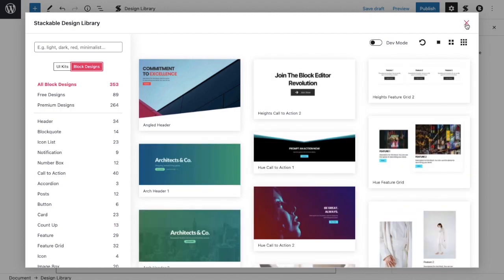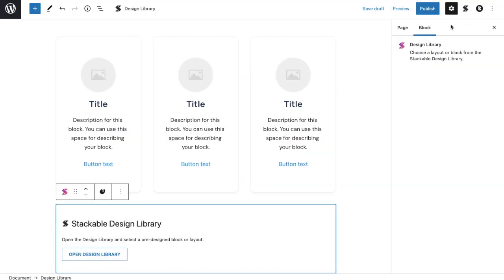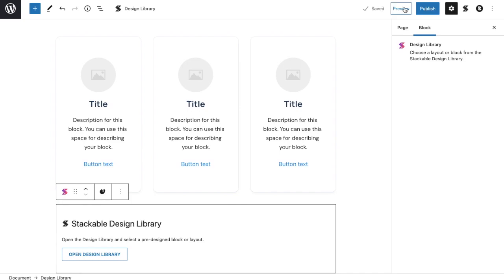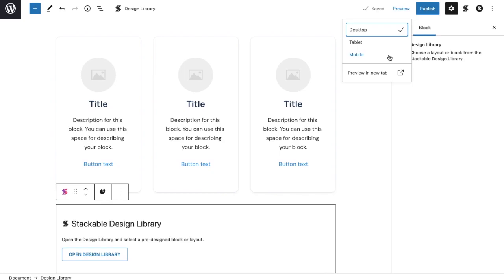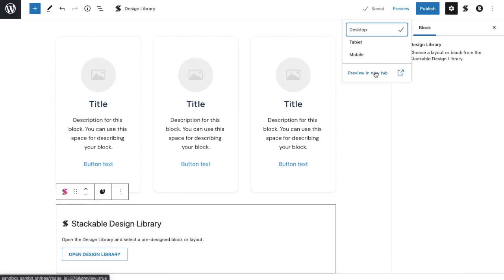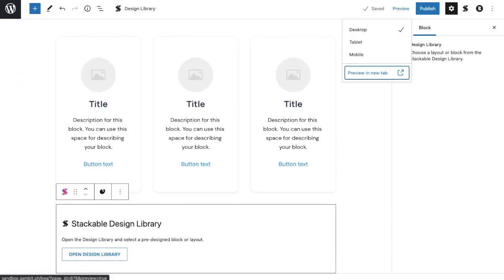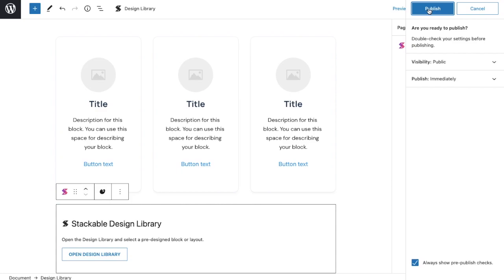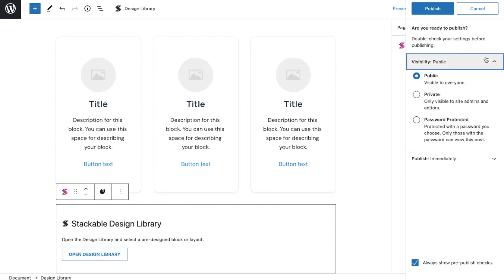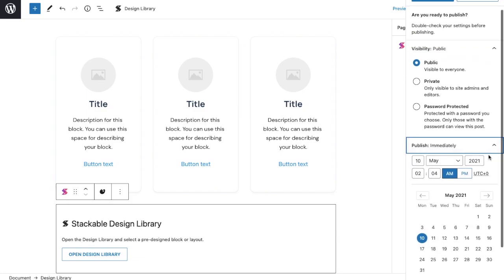On the right side of the toolbar is a save button where we can save any changes we've made as a draft. The preview button lets us view the page in different modes: Desktop, tablet, or mobile. Clicking preview in a new tab will let us have a live view of the page we're editing. The publish button will make the page live.